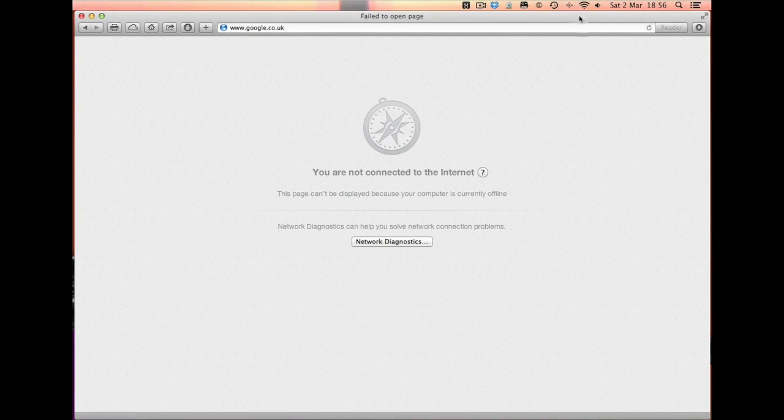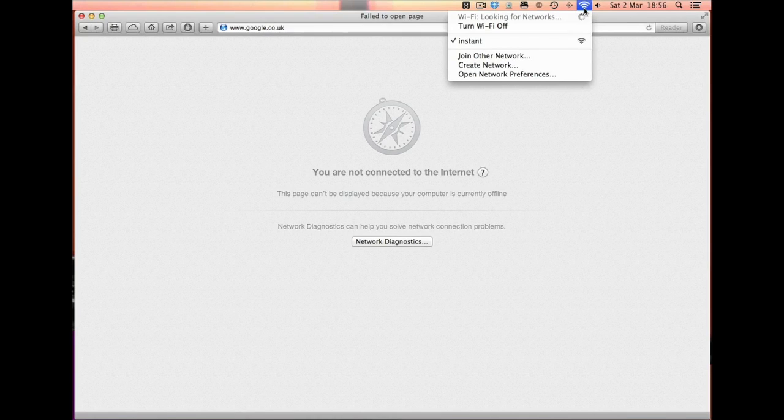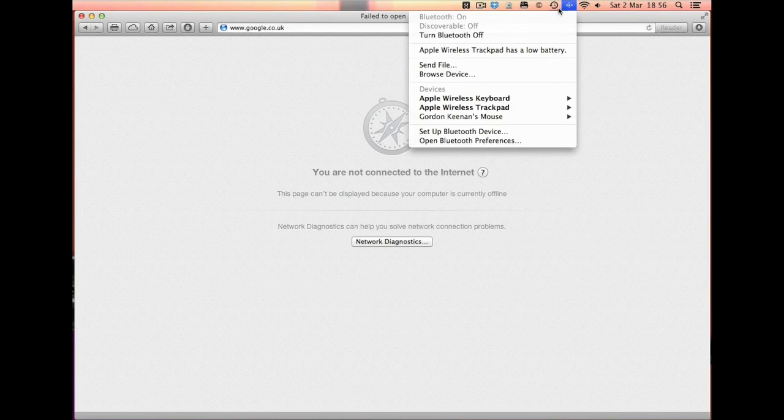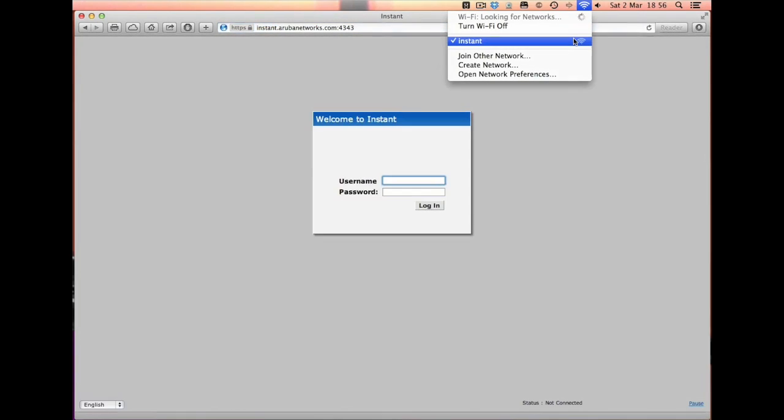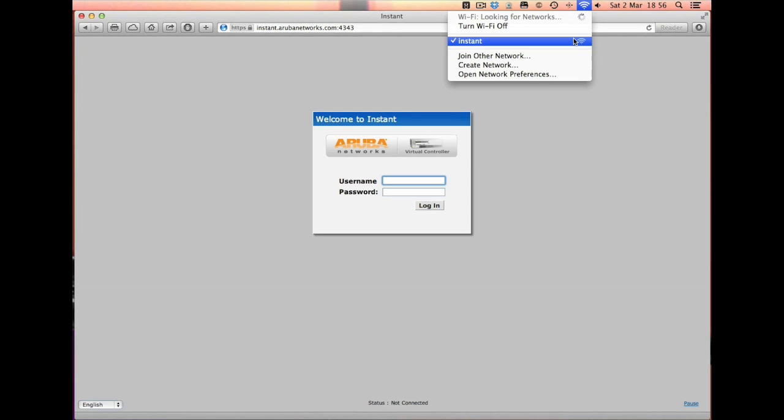Give it a second or two and what it will do is, as you've seen, it's found a point here called Instant. This is the default SSID that's used by the Aruba 93 for the initial configuration.